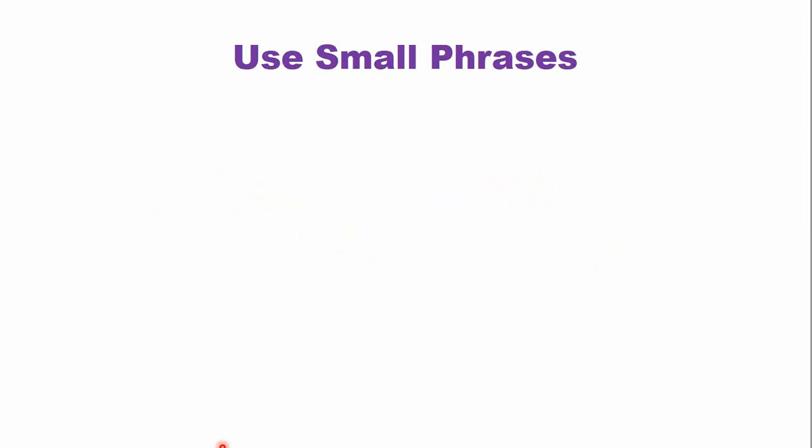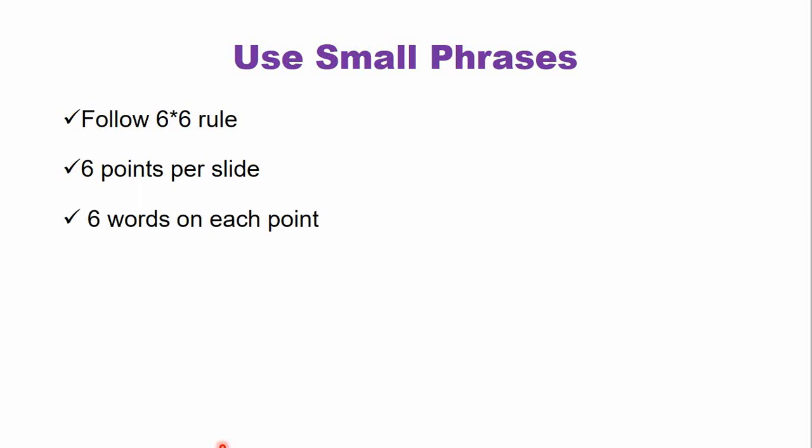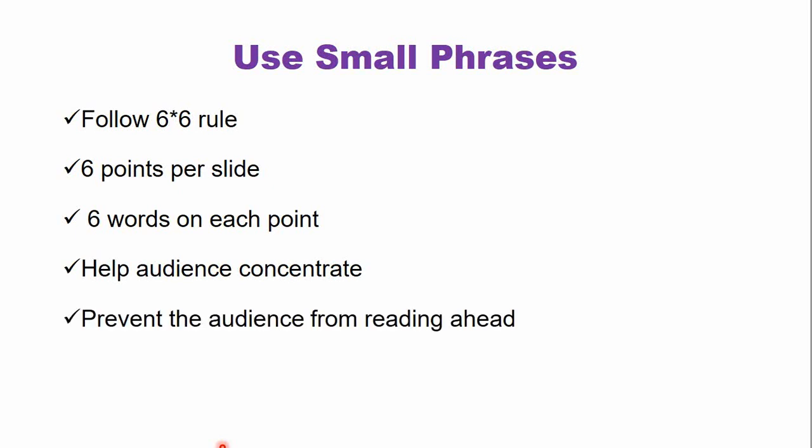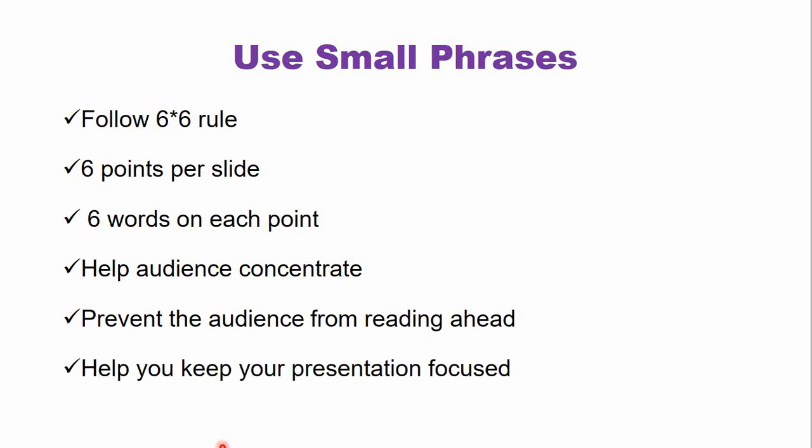Now use small phrases. One of the methods is the six by six rule. What is the six by six rule? The six by six rule means there are six points per slide and in each point there are only six words. This rule helps the audience to concentrate on your presentation, prevents the audience from reading ahead, and helps you to keep your presentation focused.